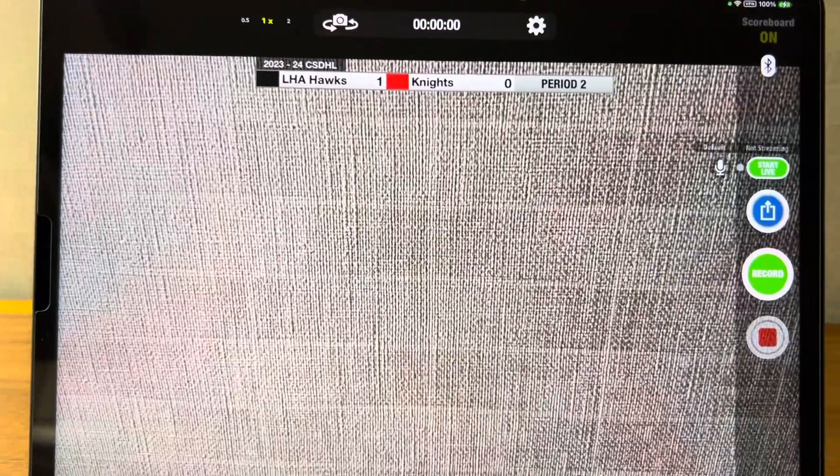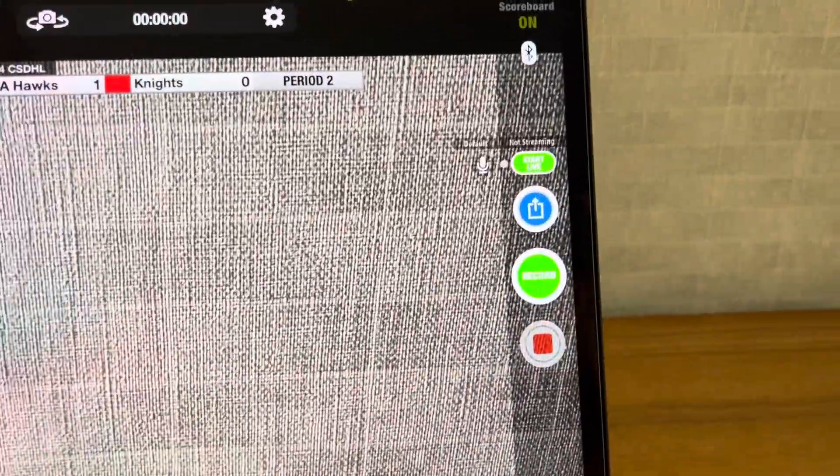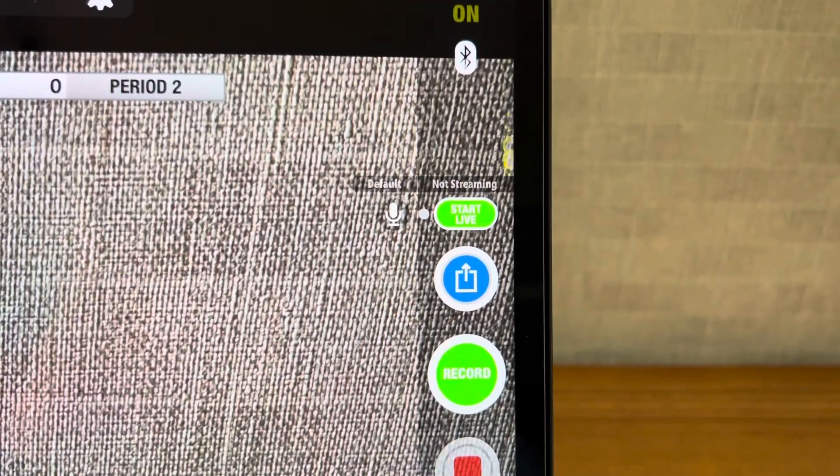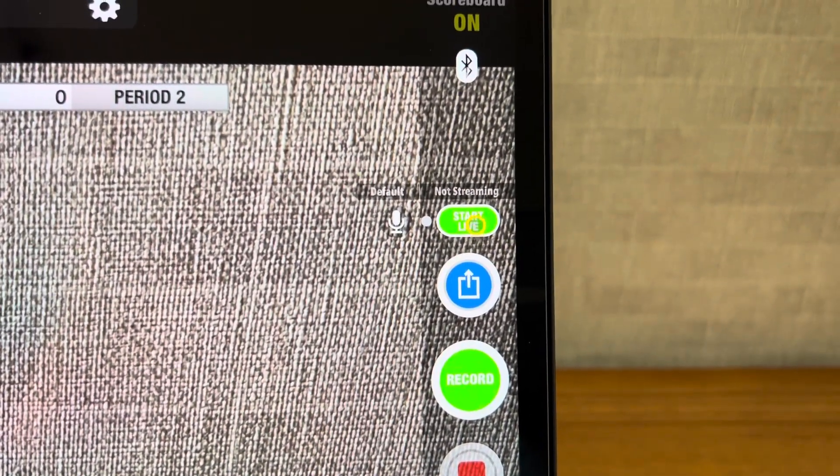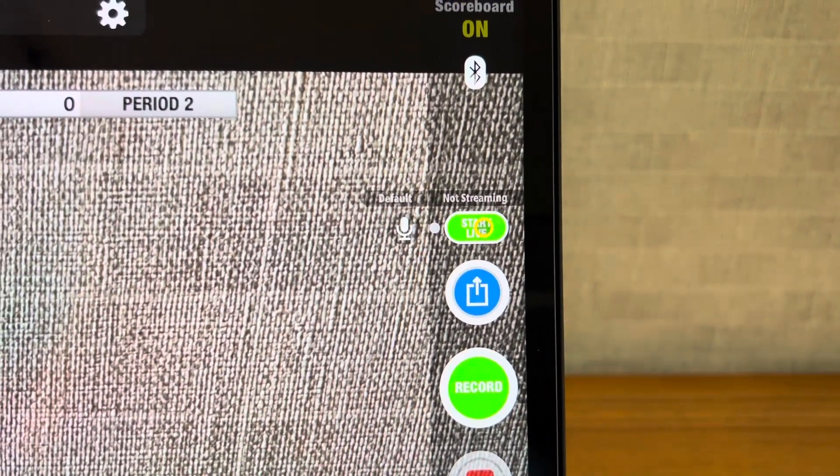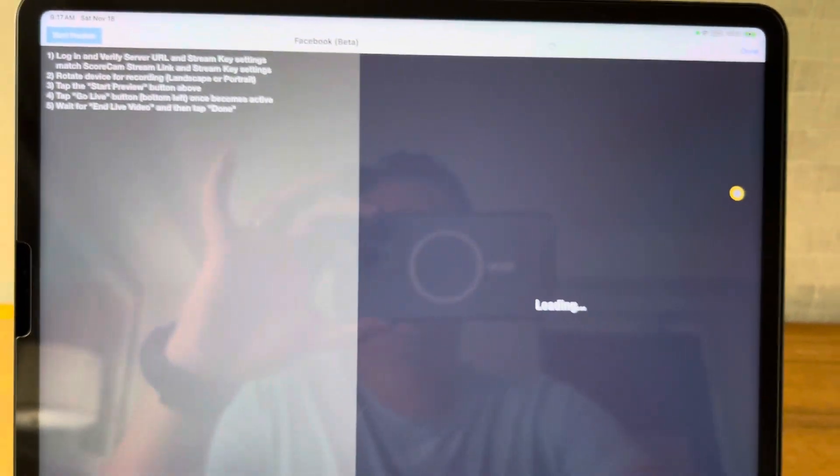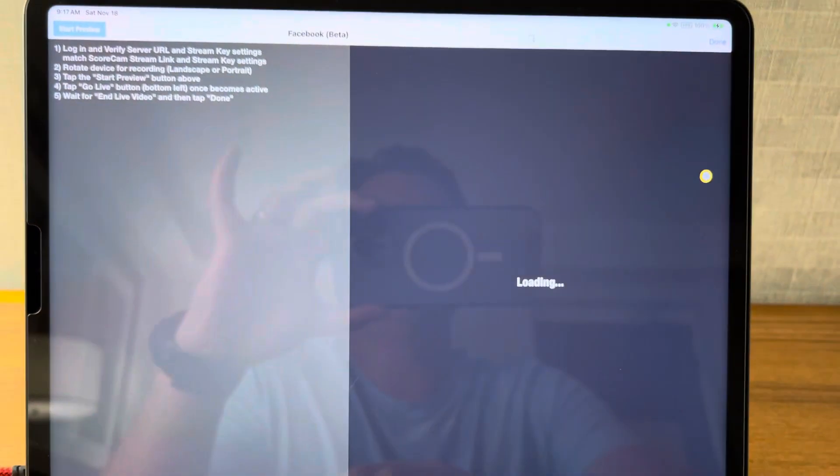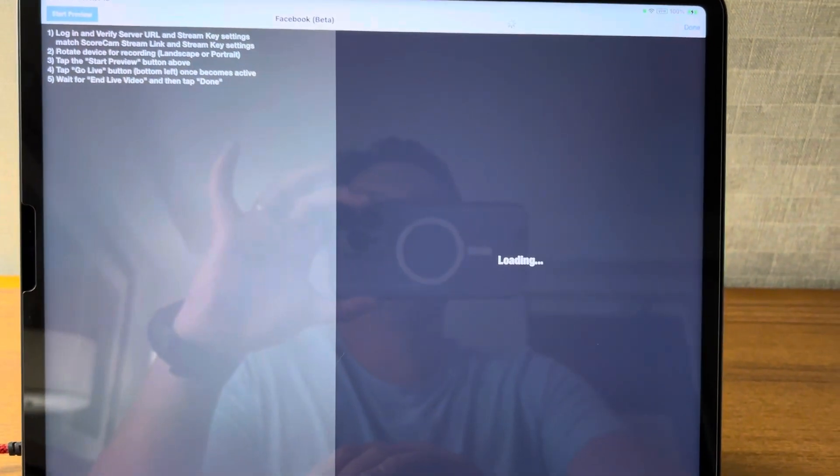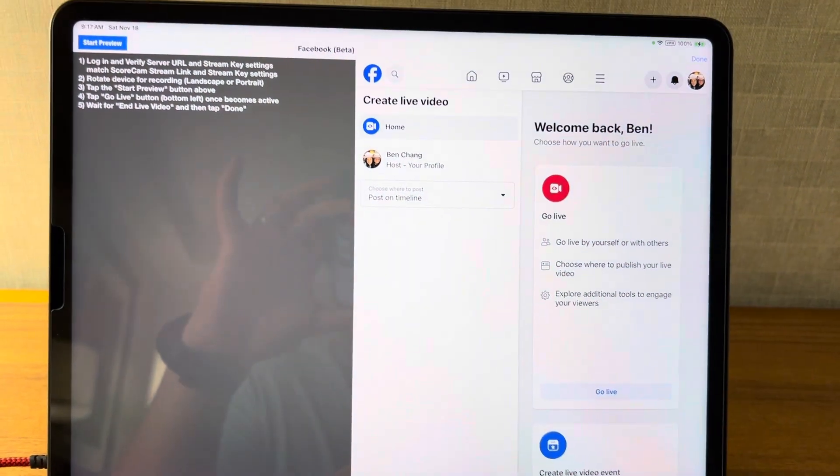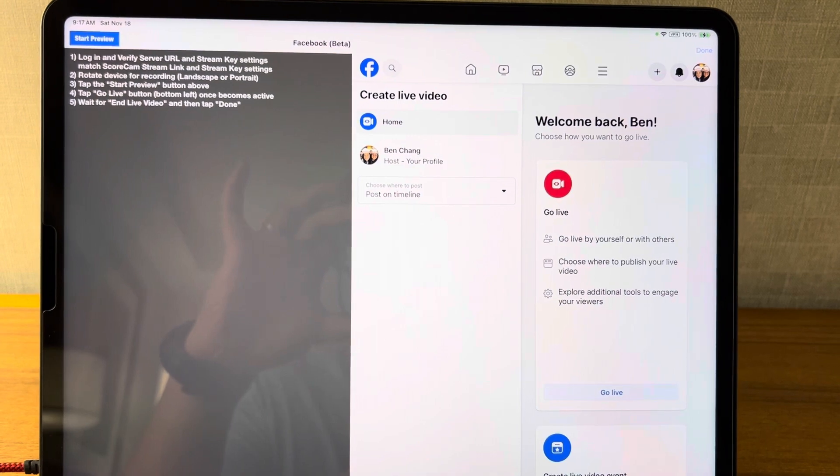To begin streaming, what you're going to do is you are going to hit this start live button right here. Click that, bring up this screen. It's loading here. And what you'll see is here.